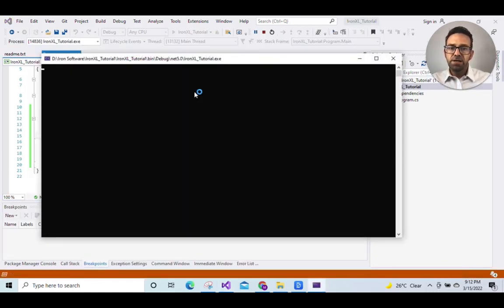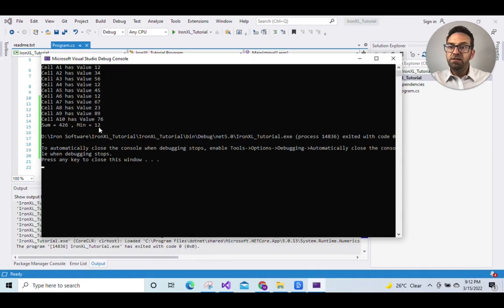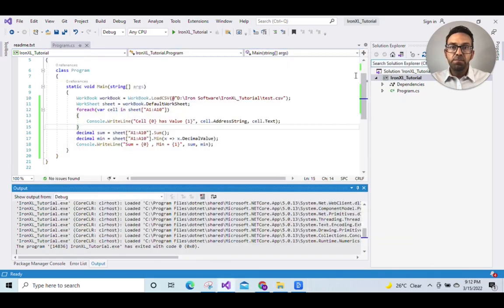Wait for it to execute. And as you can see the correct sum and min has been shown and other aggregate functions can be used.